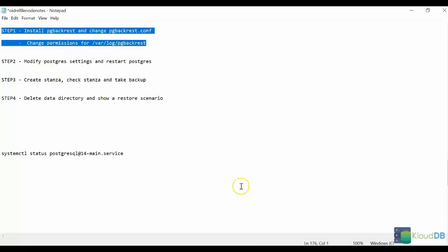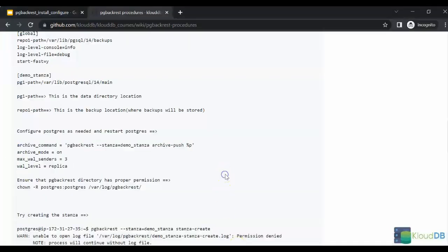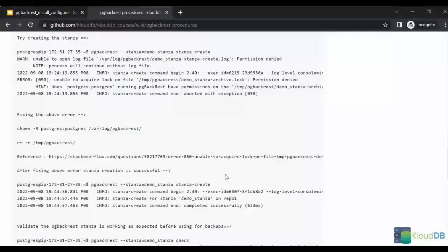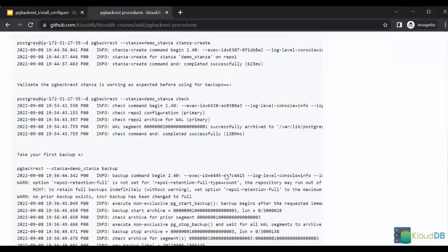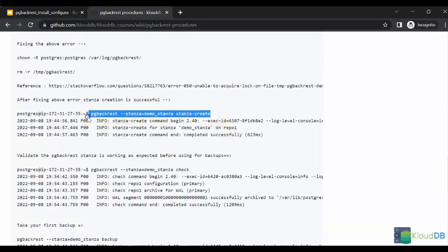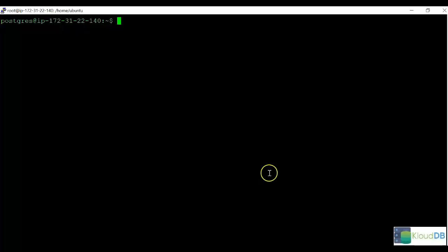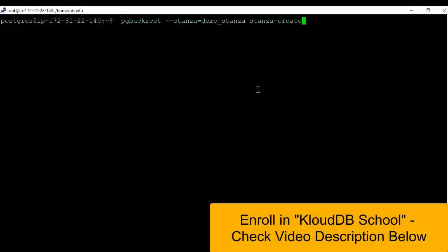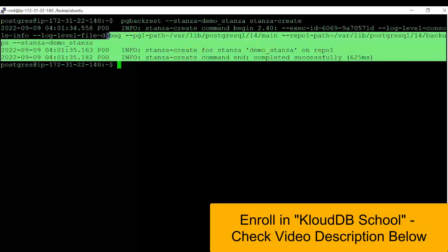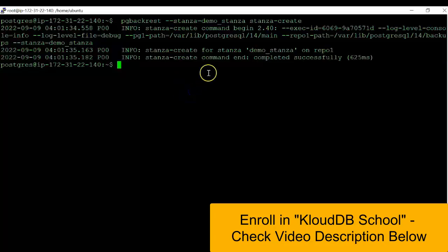Next, let's move to step 3. Step 3 is creating the stanza, and making sure that it's working properly, and won't run into any errors. Here we'll do pg backrest stanza, demo stanza, stanza create. And luckily, there were no errors, and it was successful as you can see.